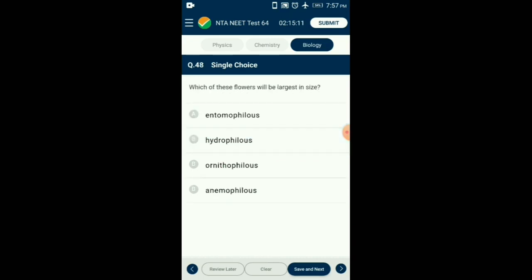Question number 48. Which of these flowers will be largest in size? Flowers pollinated by birds are called ornithophilous flowers. They have a corolla tube formed by fusion of petals, allowing the beak of the bird to be inserted. They have a large amount of nectar and are without fragrance since birds cannot smell. Insect-pollinated flowers (entomophilous) are brightly colored with sweet smell. Bat-pollinated flowers (chiropterophilous) are generally white with a rotting fruit odor. Wind-pollinated flowers (anemophilous) are small, not colored and not fragrant. So the answer is option C: ornithophilous flowers.